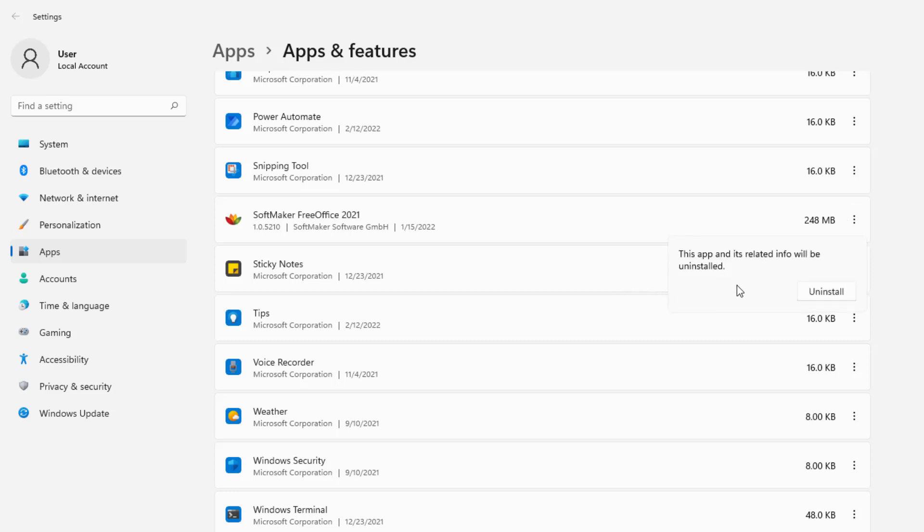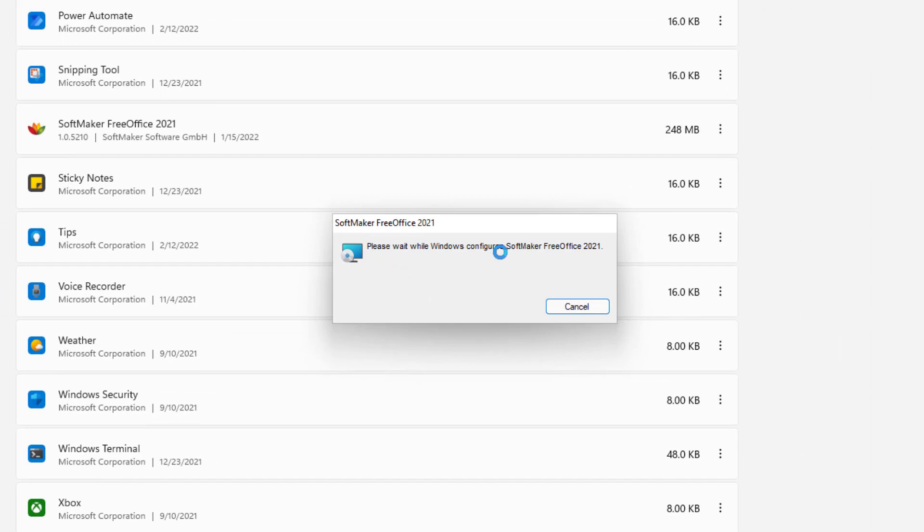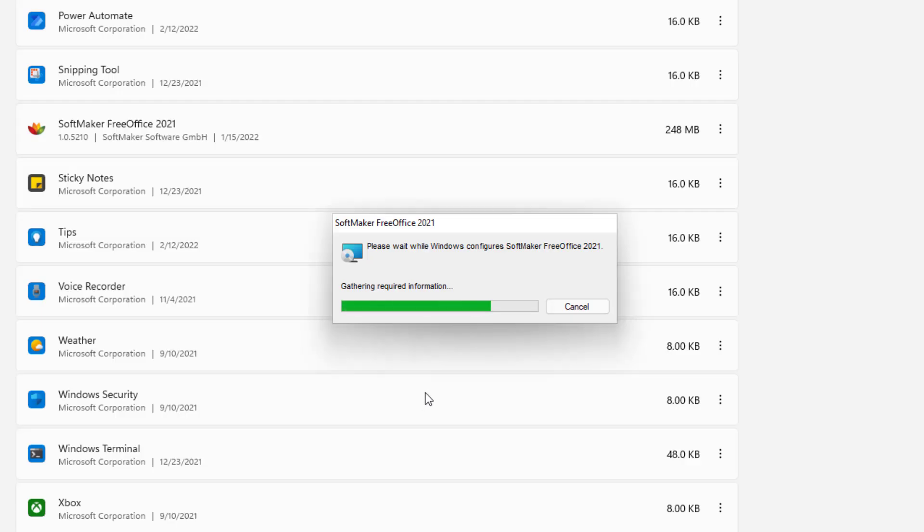And it'll tell you that this app and its related info will be uninstalled. We really don't care. We just want this program uninstalled. So let's go ahead and select Uninstall. And the program is starting to do its process to uninstall. You'll probably be prompted to go ahead and press Yes. And let it continue doing its work.